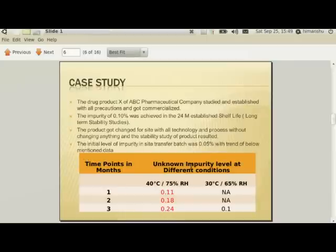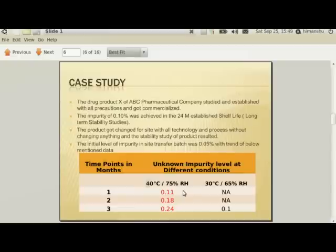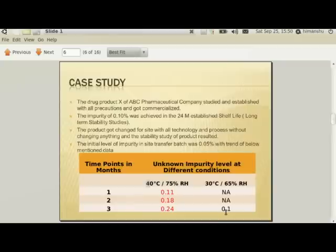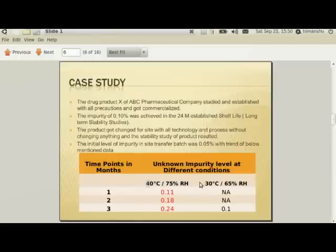The stability data for the site transfer batch is tabulated. The accelerated stability study shows 0.11% in the first month, 0.18% in the second month, and 0.24% in the third month at 40°C. At 30°C, it shows 0.10% in the third month. The initial level of impurity itself was 0.05%. We have to estimate what the shelf life of the drug product will be for this impurity if the rate of change of impurity continues like this.